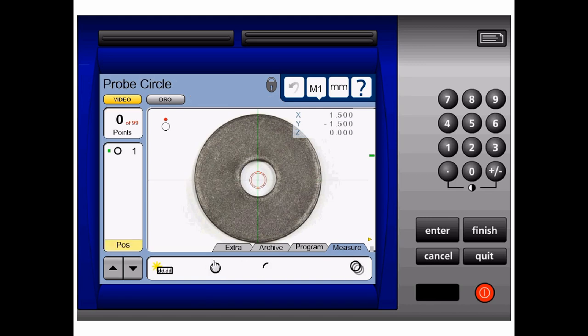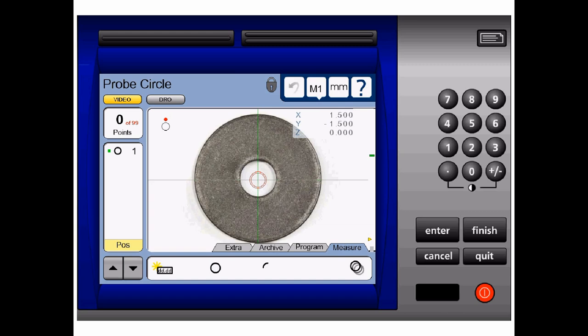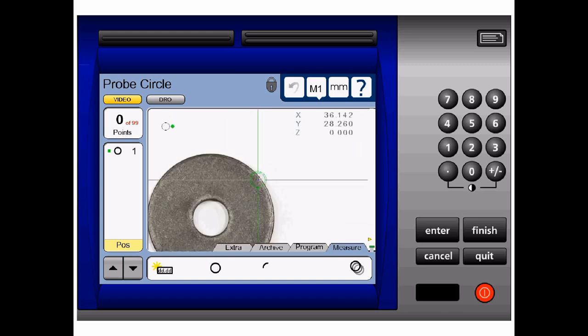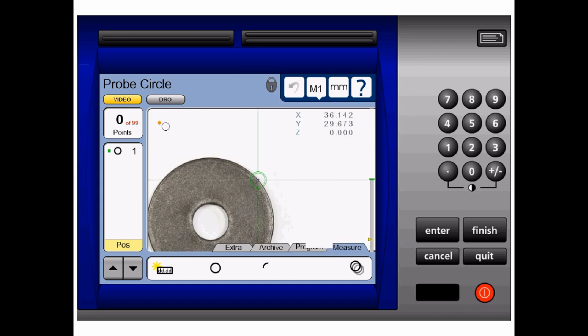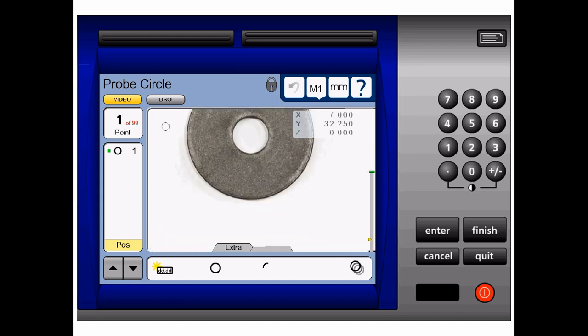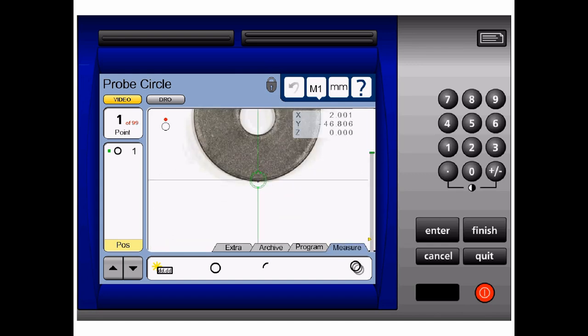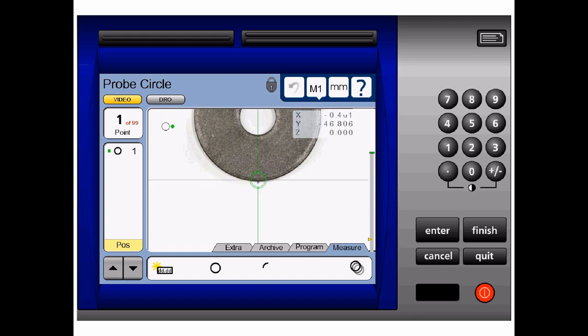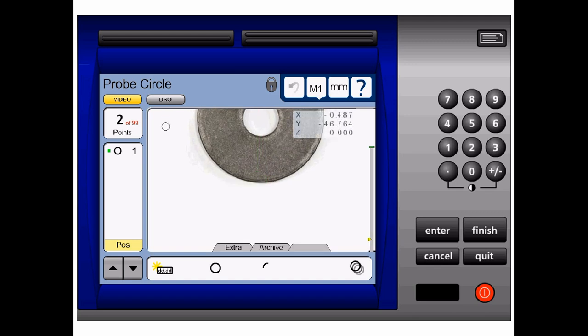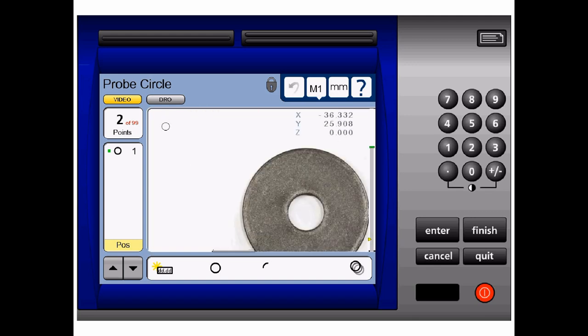Because our outside diameter takes up more than 75% of our field of view, I have to first measure three points around the outside diameter by moving the stage. I shall take one point here, one point at the bottom, and one point here.